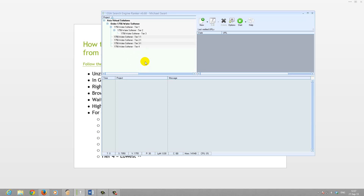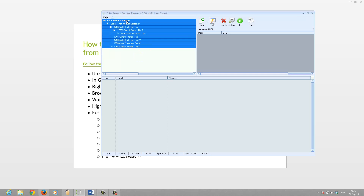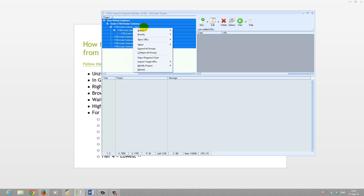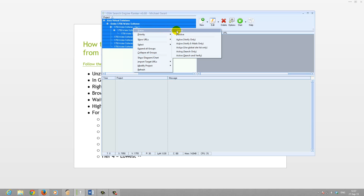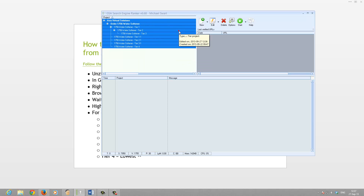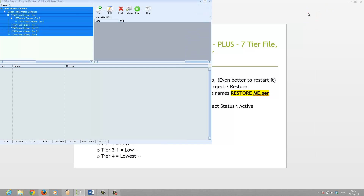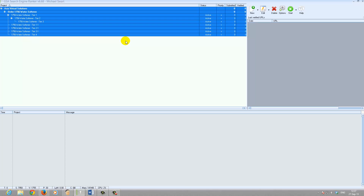Now select all the imported projects and change the status to Active. All the status here is now Active.